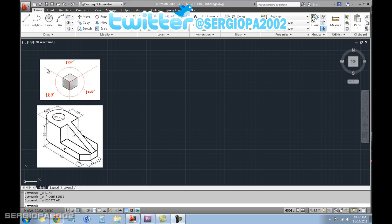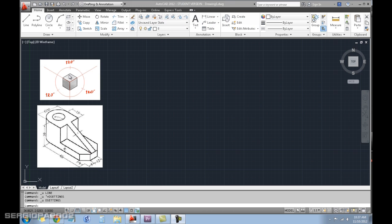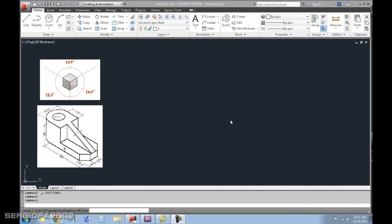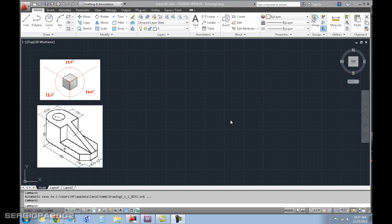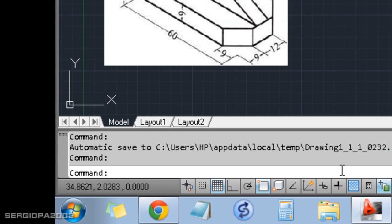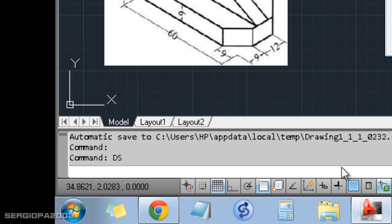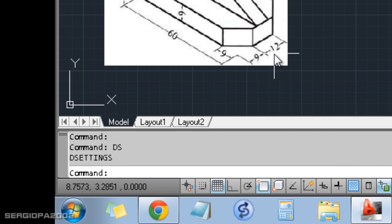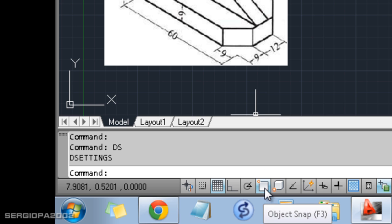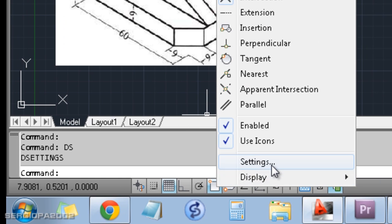To start the isometric mode or drawing mode on AutoCAD, press DS for drafting settings in the command line and enter. If you don't remember that shortcut, you can just right-click on the object snap status bar icon and select settings. It's the same thing.